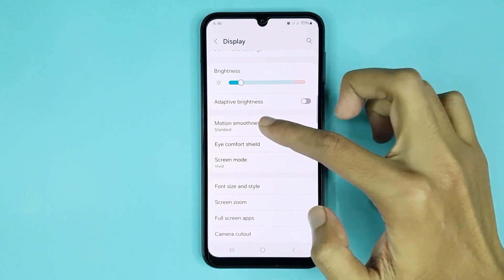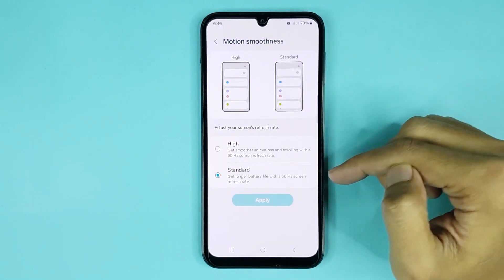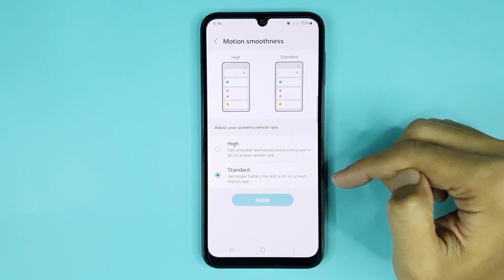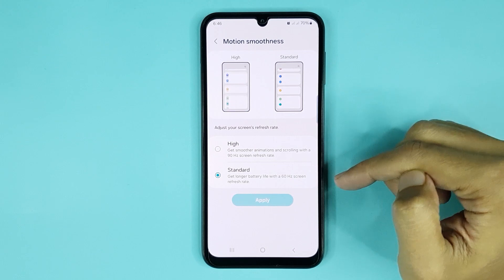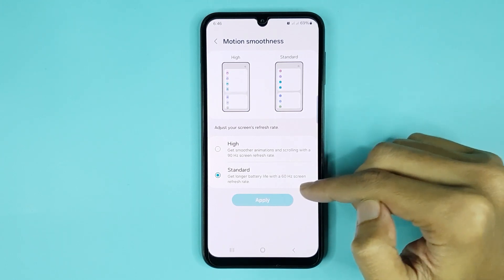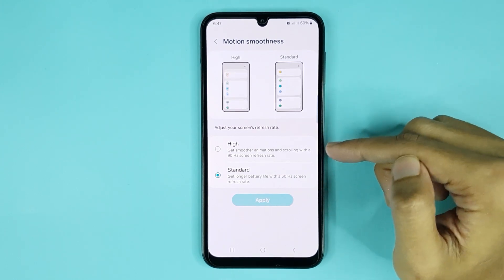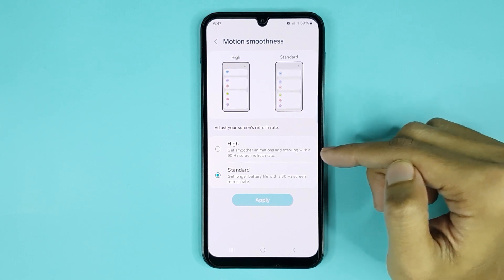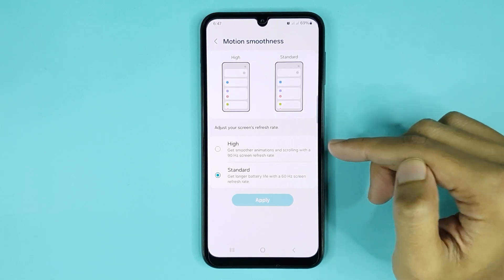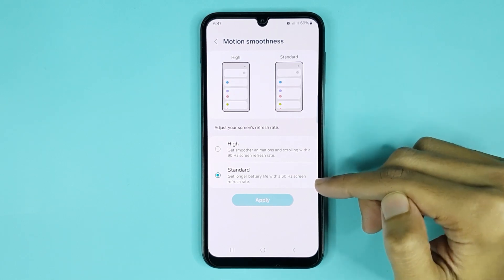Tap on it. Now from here you can see two options for refresh rate — one is High and another is Standard. If you select High, that means your phone will run at a 90Hz refresh rate, and if you select Standard, that means your phone will run at 60Hz.